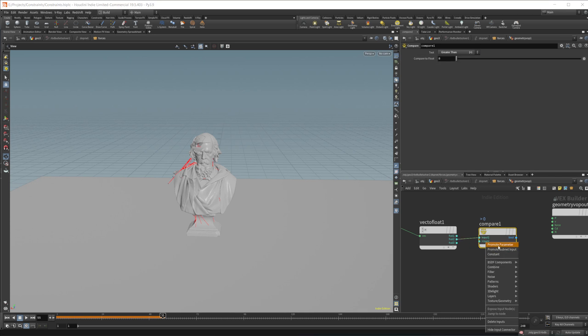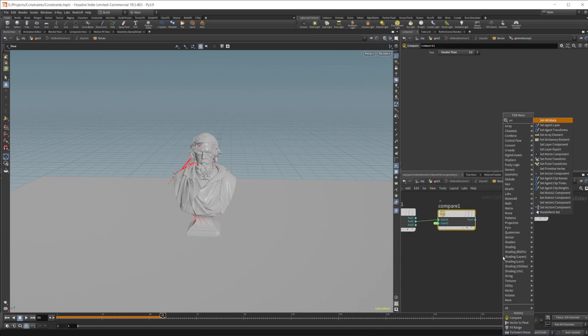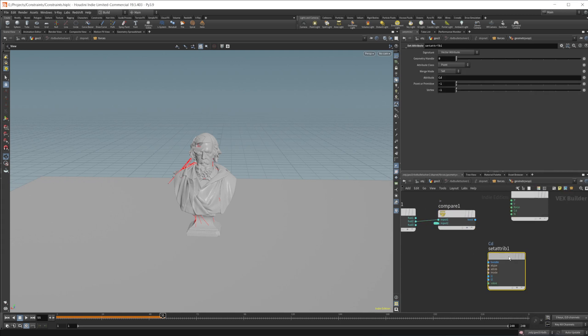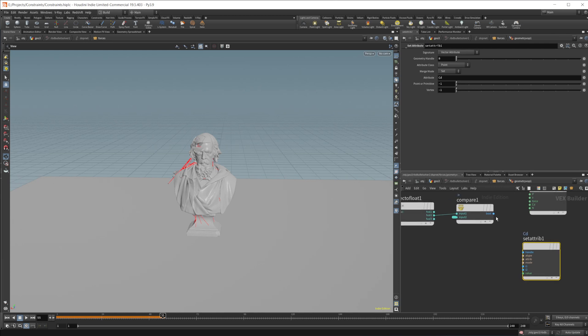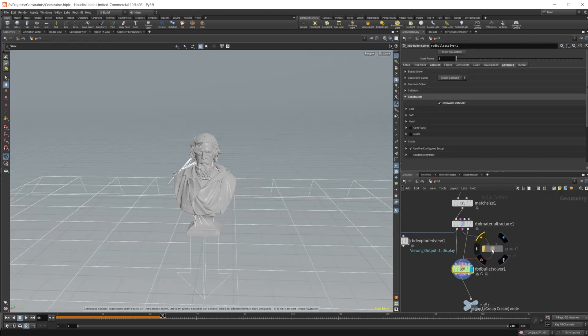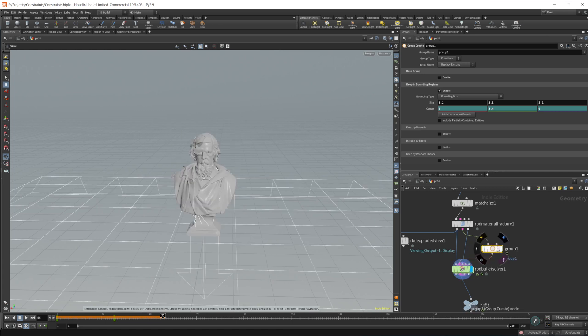So if it is greater than, and then we'll just promote that parameter. And then we actually need to create the group. So we can do that with a set attribute node. And we will wire this into the value. And if I actually take a look at our group here, if I undo that.